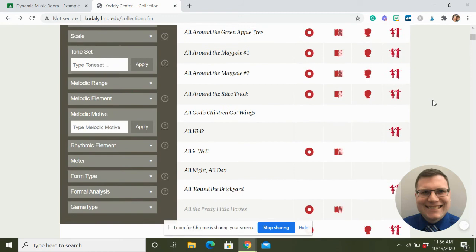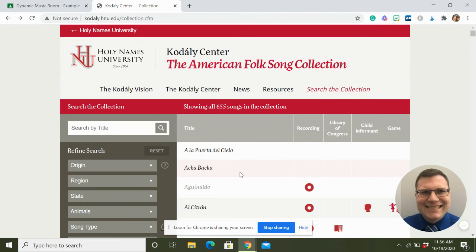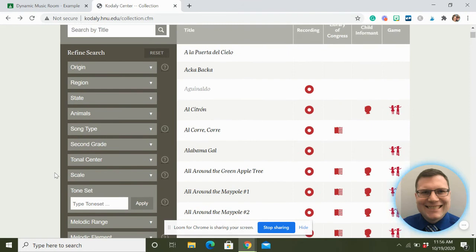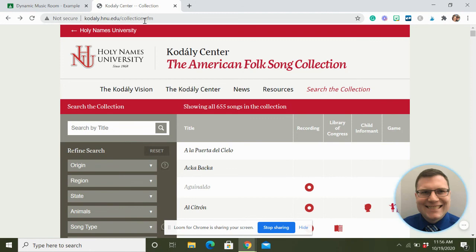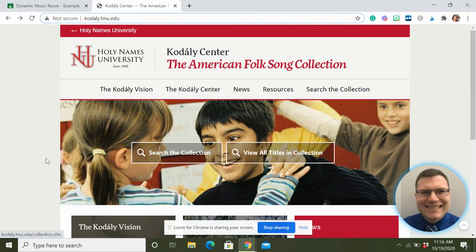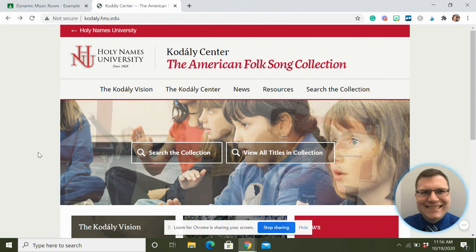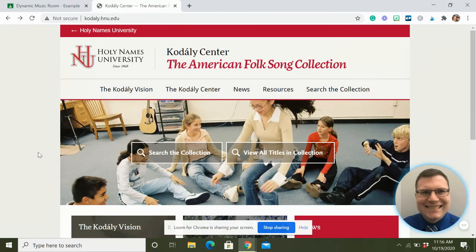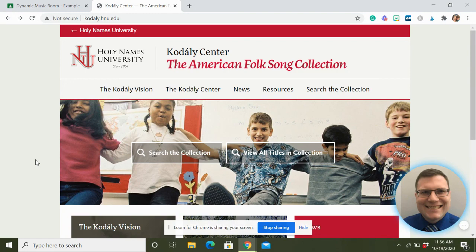I'll talk about that in another video, but the focus of this video is showing you hundreds of songs - all for free - that you can search by concept, subject, and grade level, and that's hopefully what I showed you today. This is kodaly.hnu.edu - you can go to the collection and search the collection, view all titles, all that fun stuff. I'll put the link in the description below. Also don't forget to check out dynamicmusicroom.com where I post sheet music for folk songs and compile songs, activities, and resources.